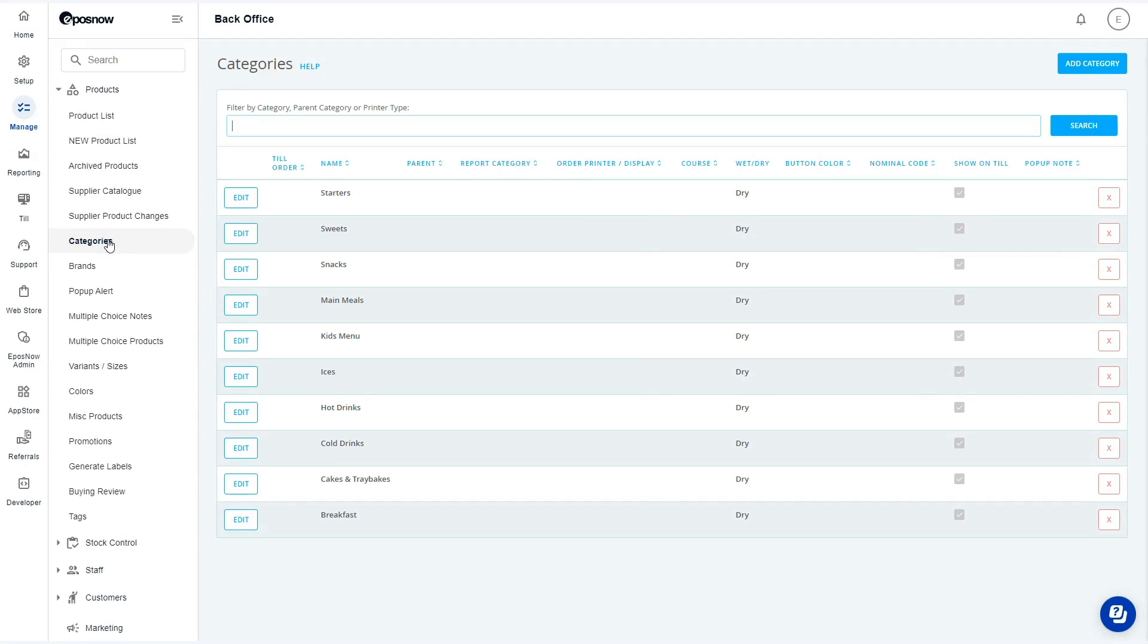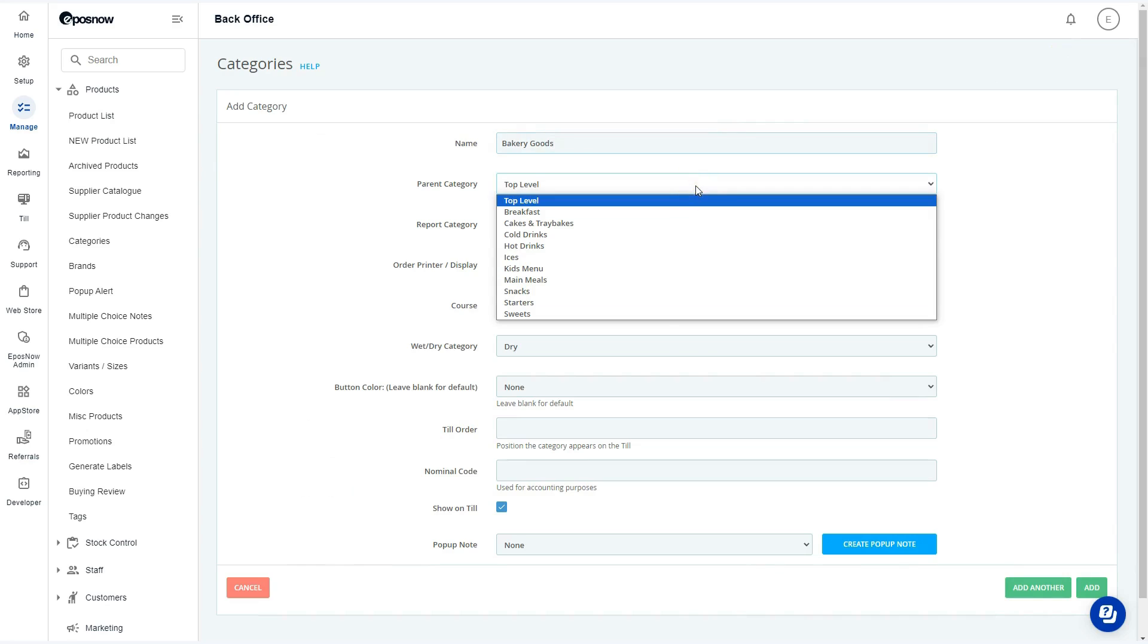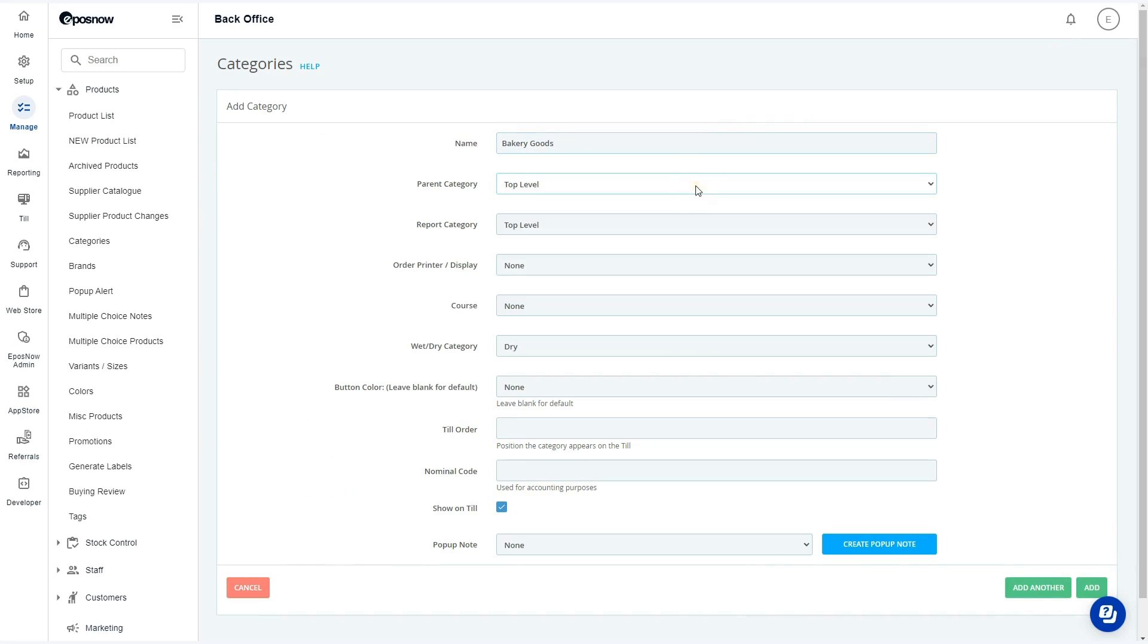From this view, use the add category button on the top right corner of the screen. To begin, start by adding in the category name and selecting the parent category to adjust where the category tile is located on the till.